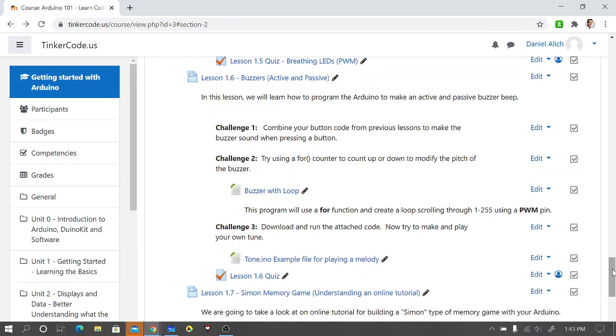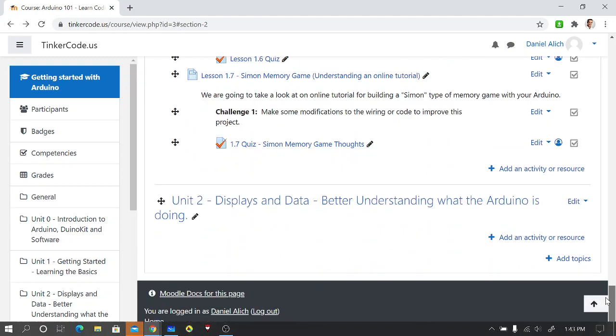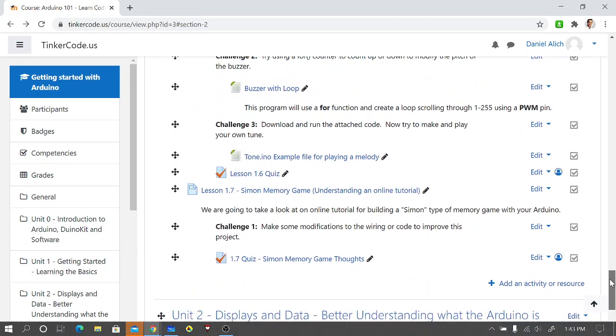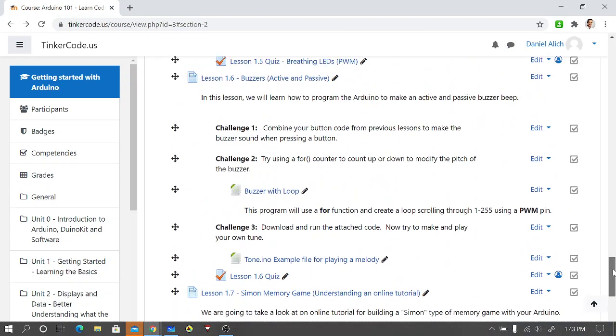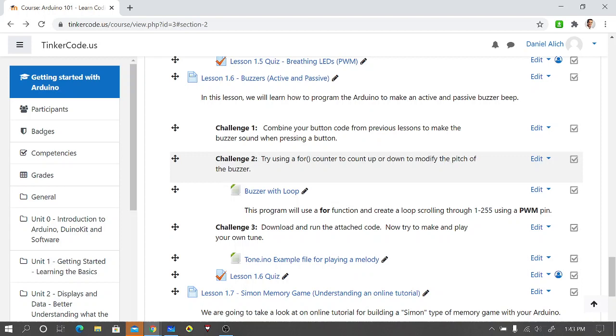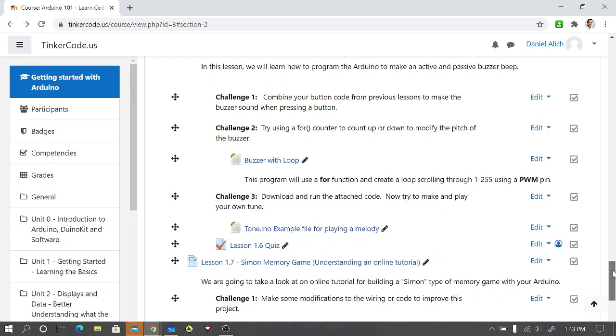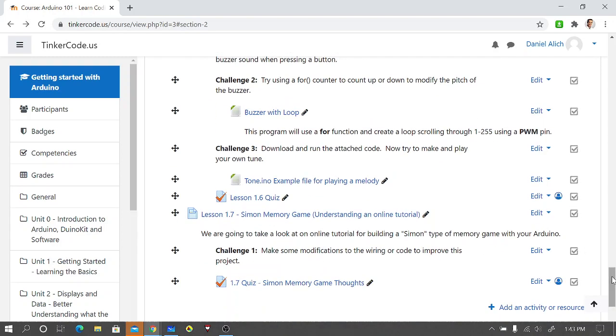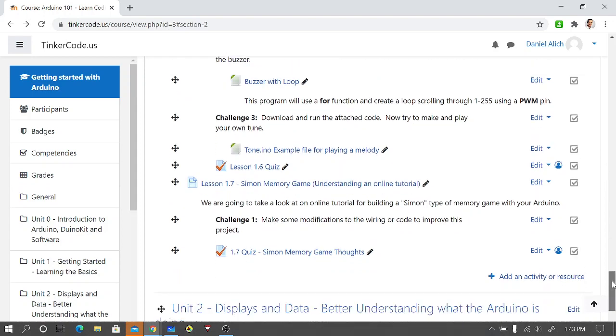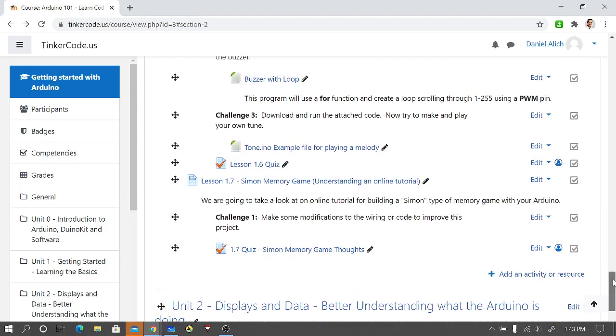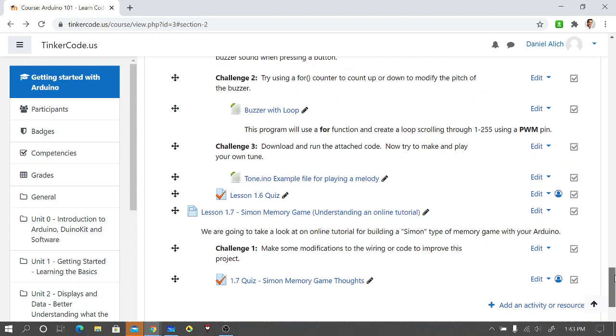It's not quite as adjustable as the tone thing that we did, but I put that in for challenge two or four counter. You could also use that same counter to count from like one to a thousand and use the different delays and experiment with that a little bit. There is a little quiz on lesson 1.6.